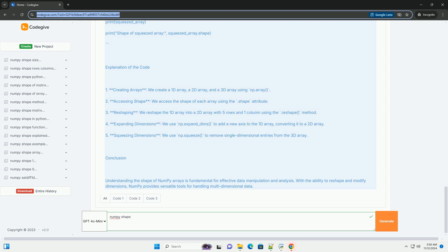4. Adding/removing dimensions. You can add or remove dimensions using functions like np.newaxis or np.expand_dims, and np.squeeze, respectively.